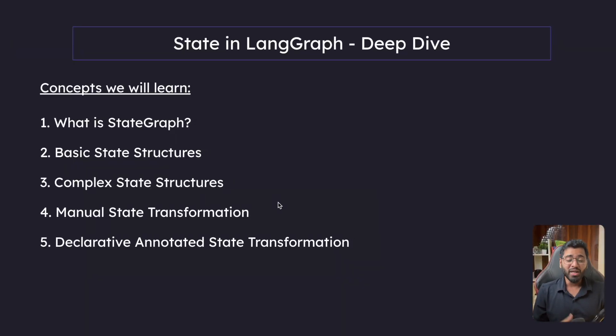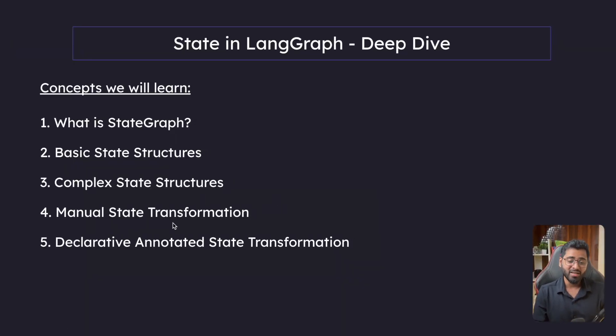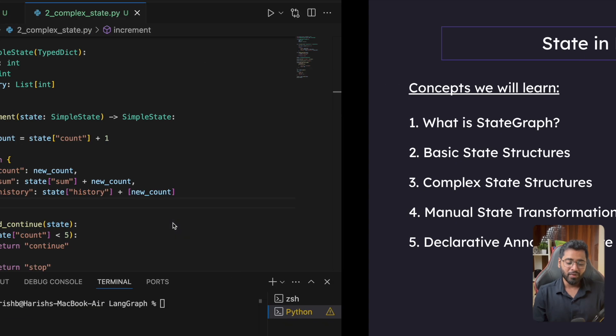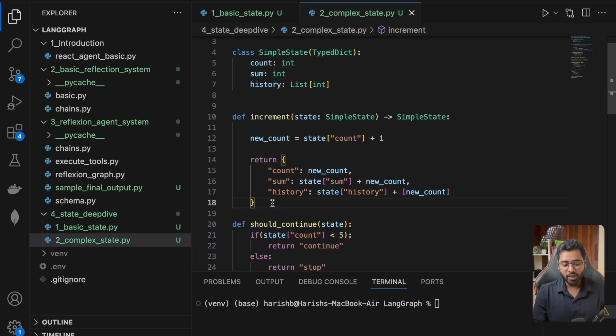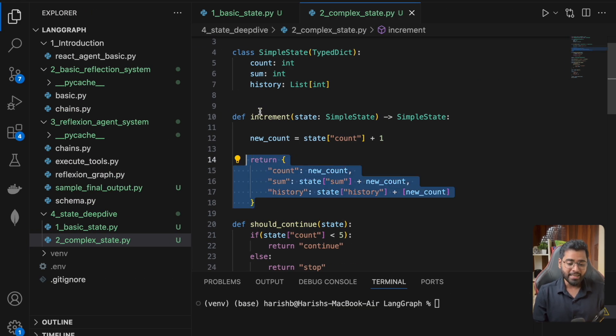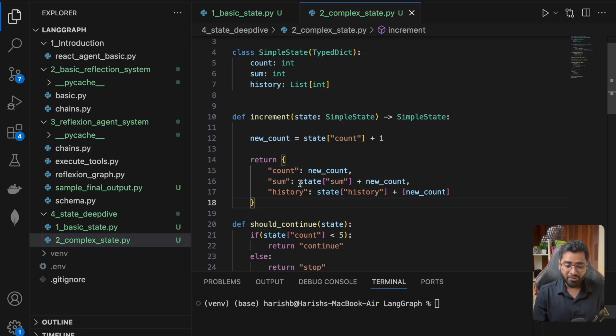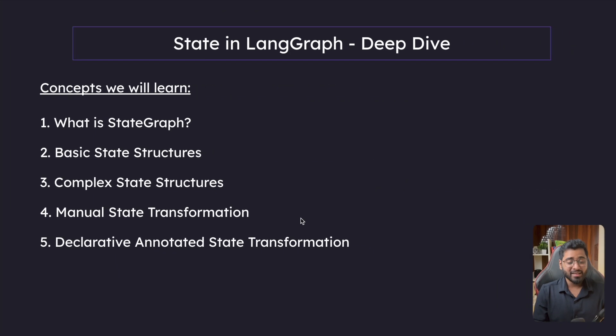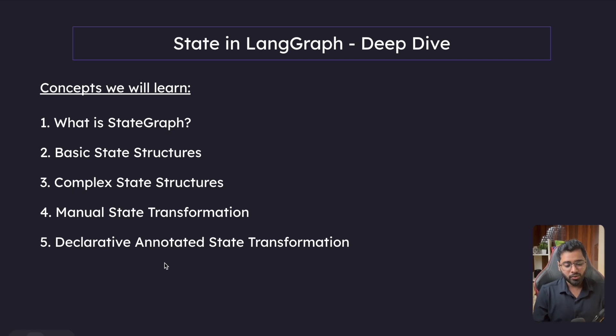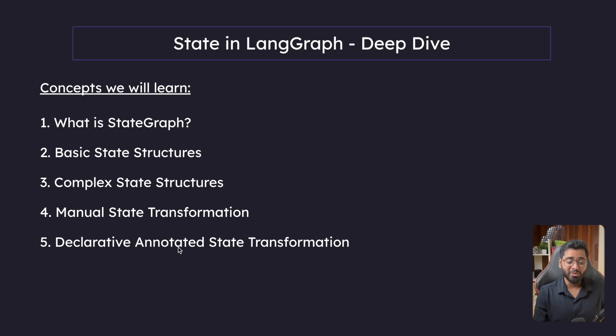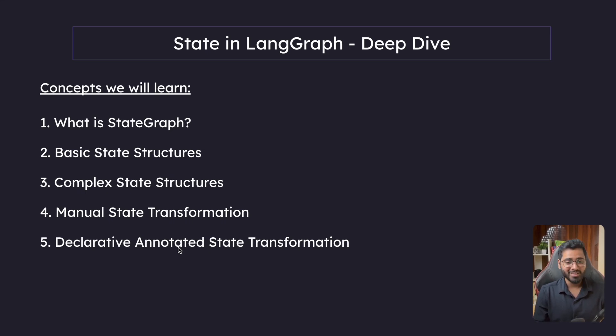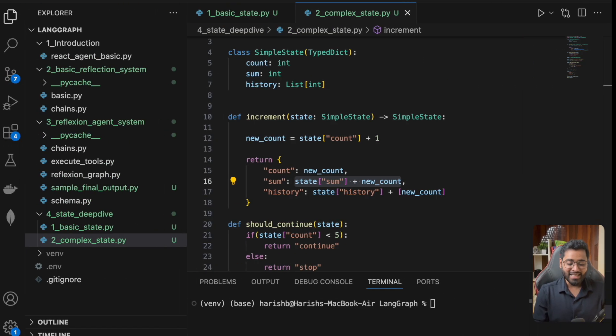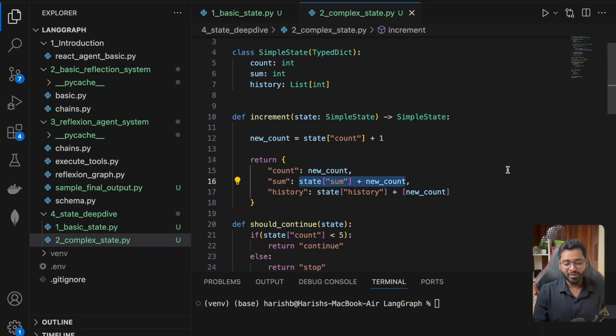Hello guys. In the previous section, we looked at manual state transformation, where we update the state inside of the node and do all the calculations inside that particular node. But there is a different way to do it as well, called declarative annotated state transformation. It's not going to be as daunting as it sounds. Let's actually look at what it is used for.